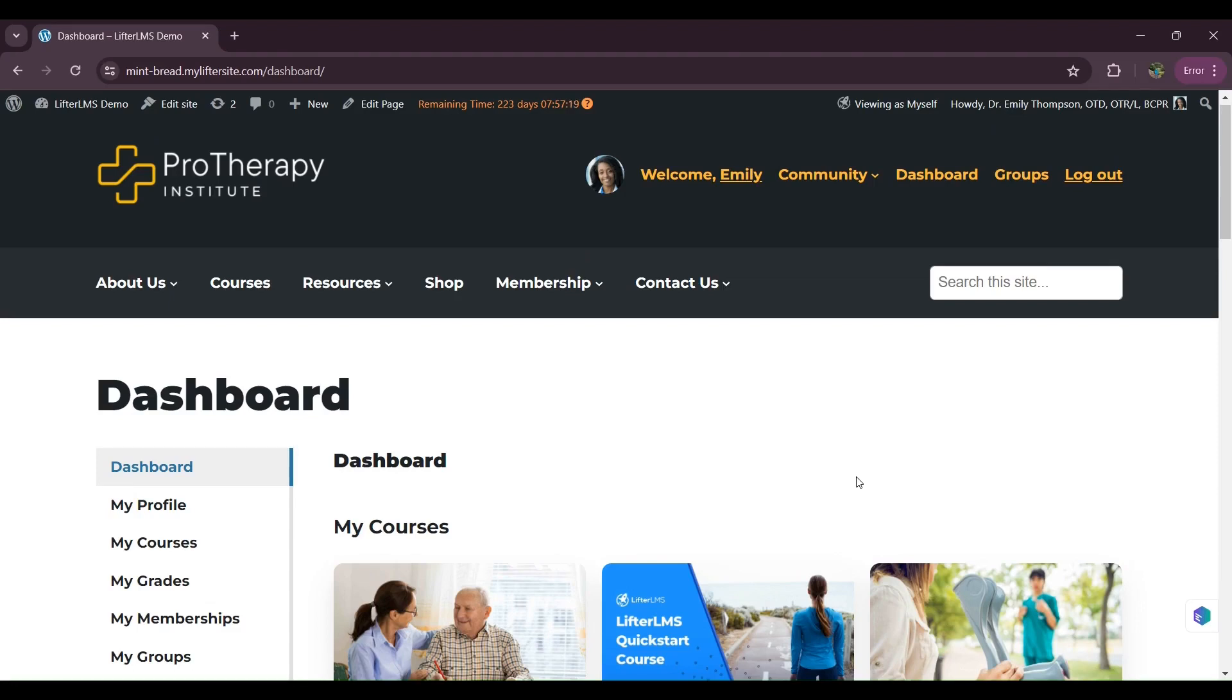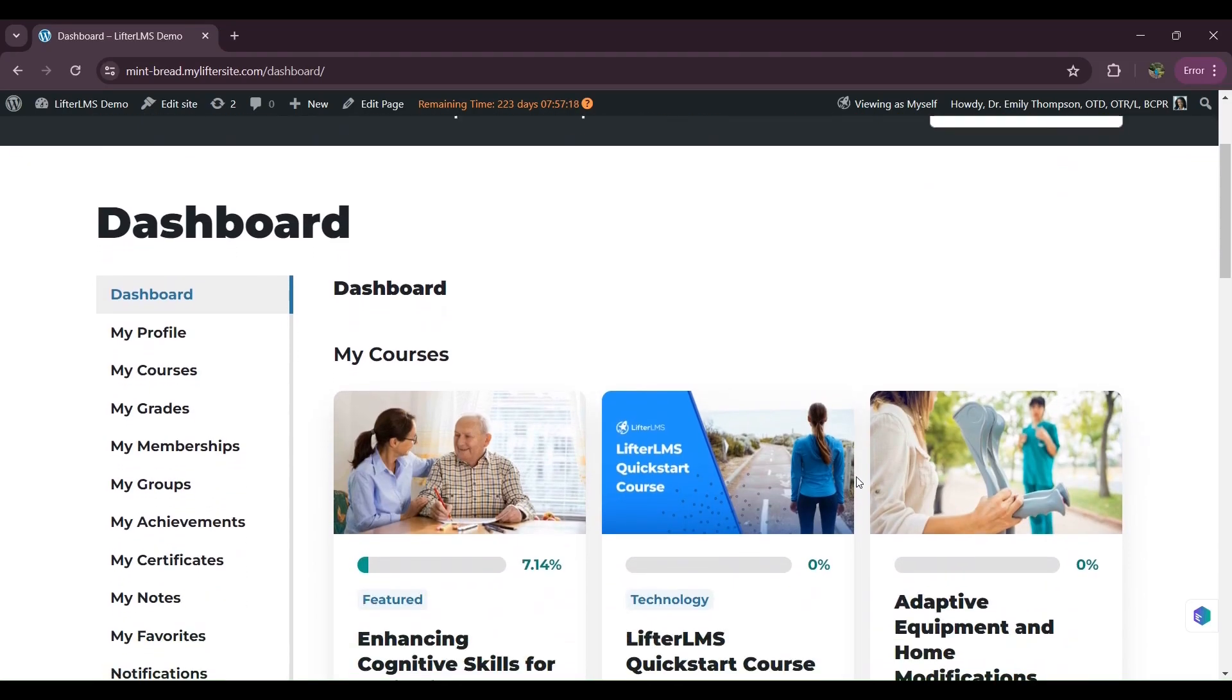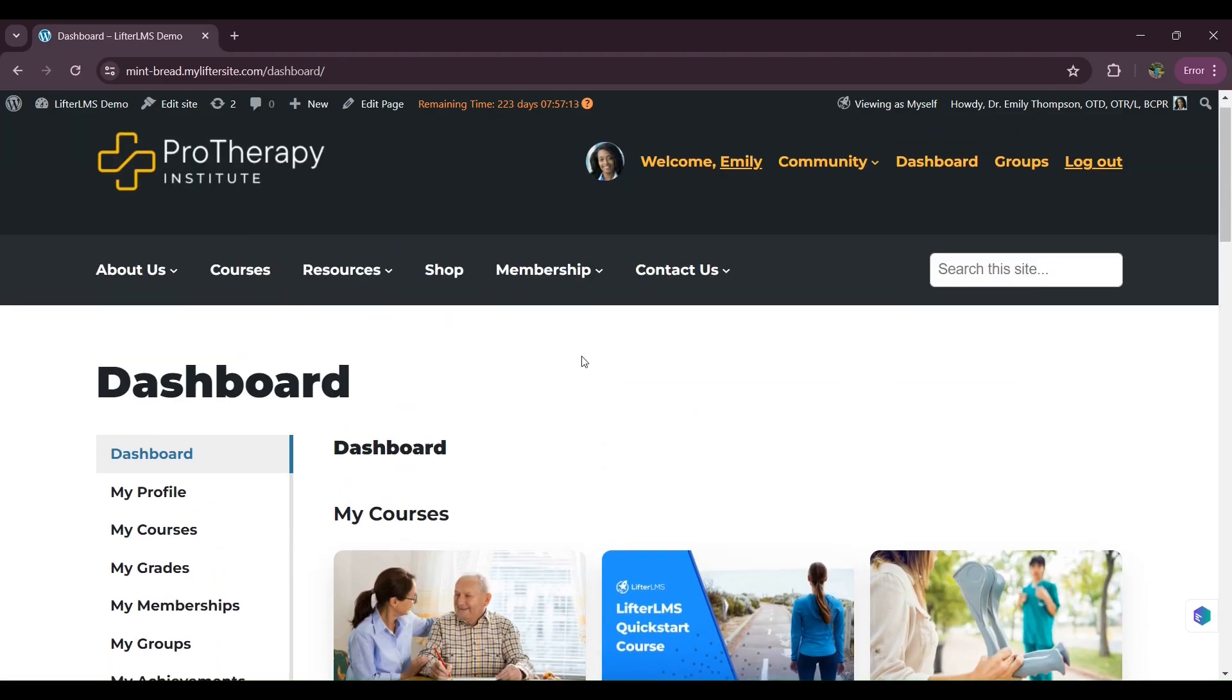Hi, this is Nadia from LifterLMS. In this video, I will discuss the LifterLMS Student Dashboard.